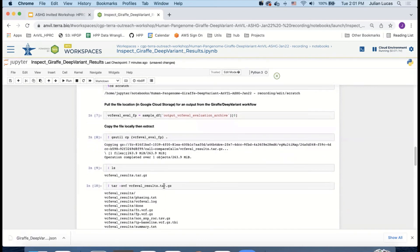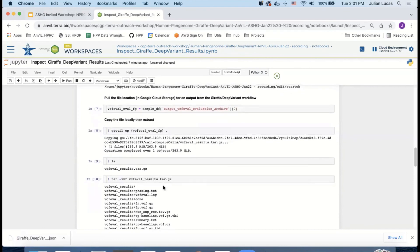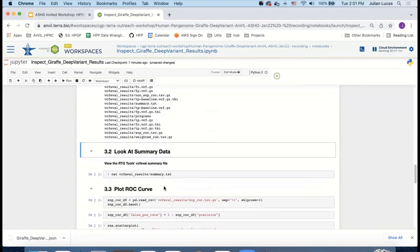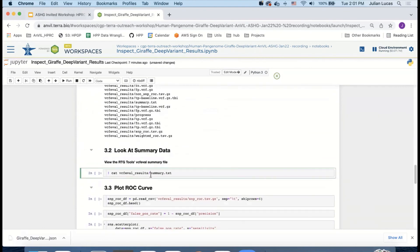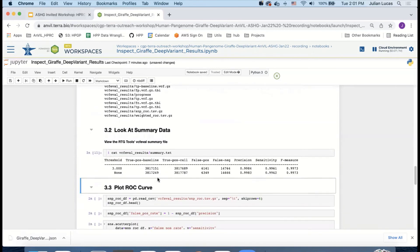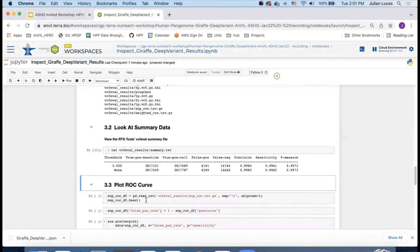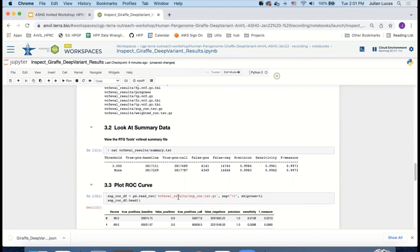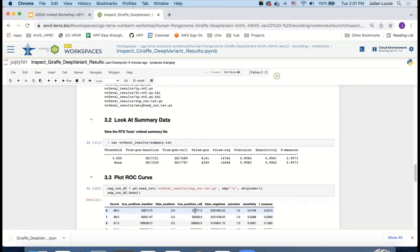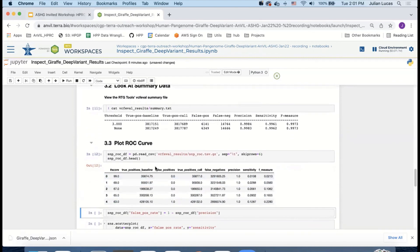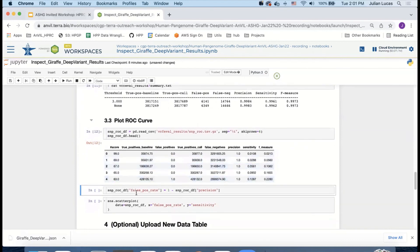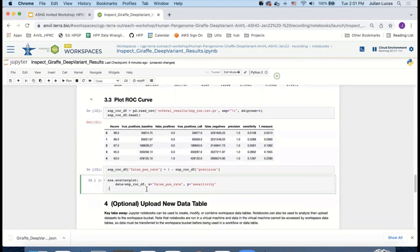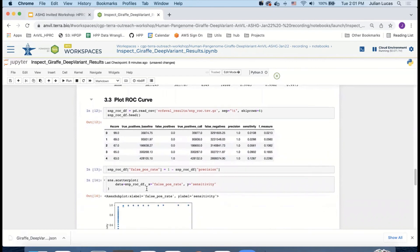So at this point, we've been using this Jupyter notebook to execute a lot of bash commands, but we can also use the Jupyter notebook to do things that you would normally think of as Python. So for instance, let's read in the CSV for the ROC curve information and get ready to plot it. And we can use Seaborn to make a nice plot.